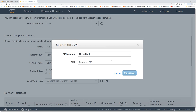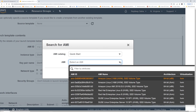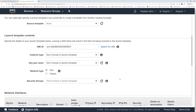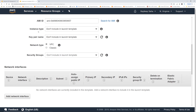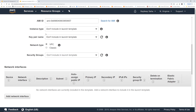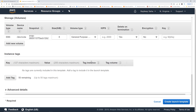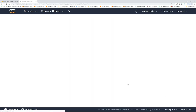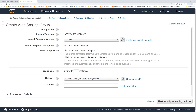For the AMI, we're just going to go with the basic Amazon Linux 2. We'll keep everything else as default and click 'Create launch template'.